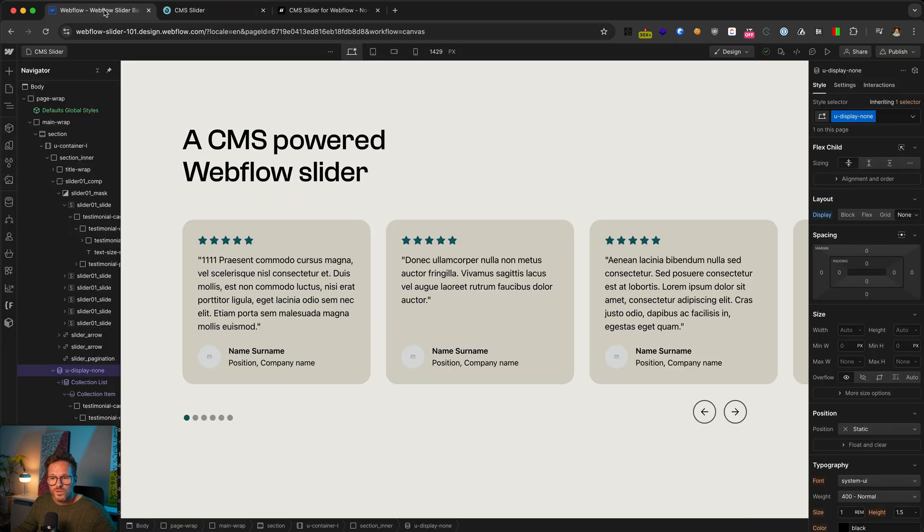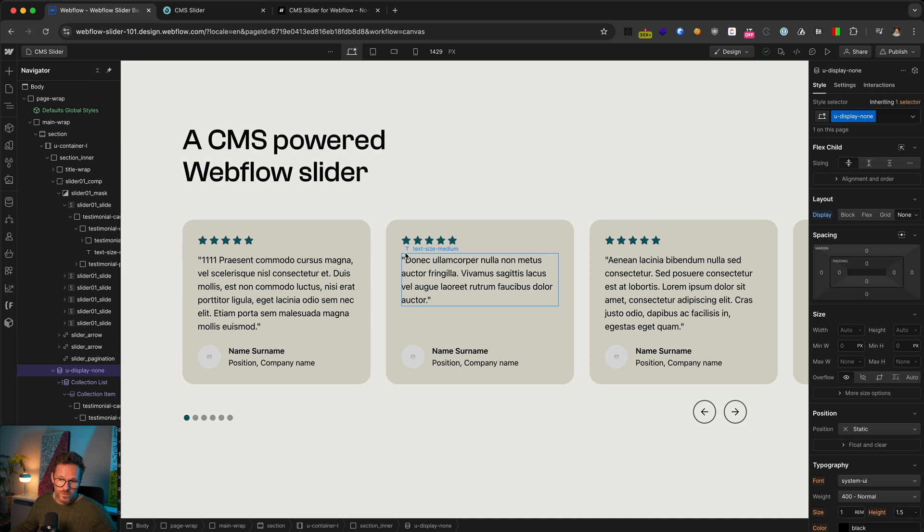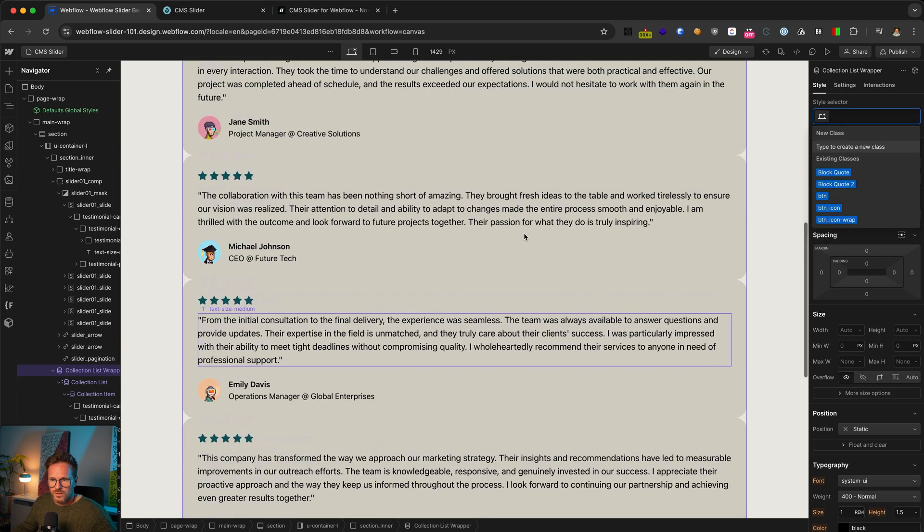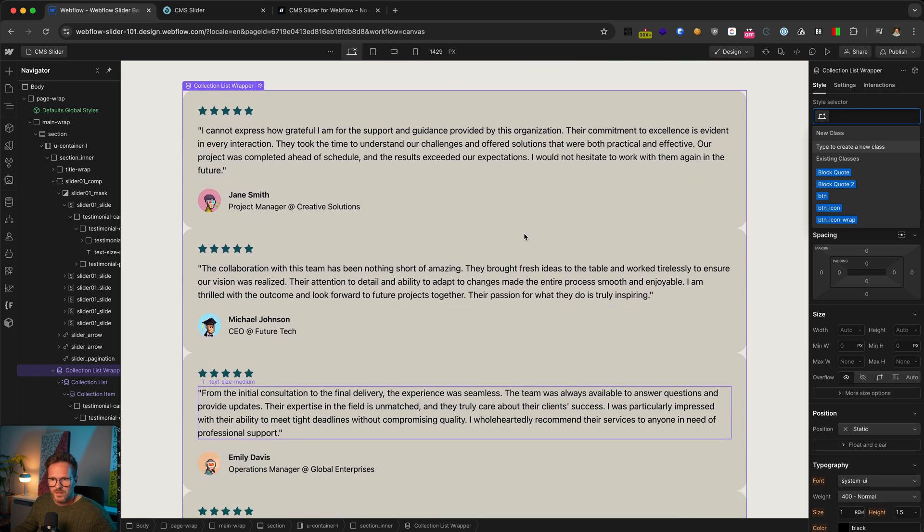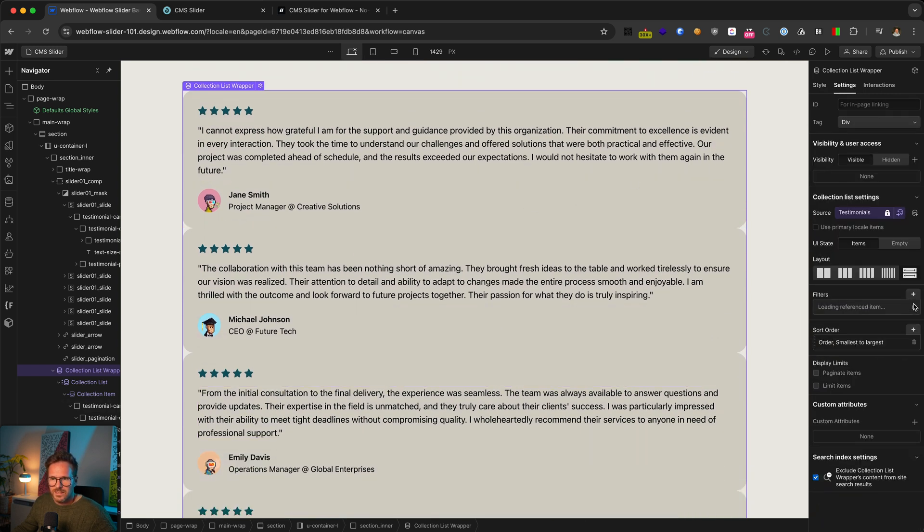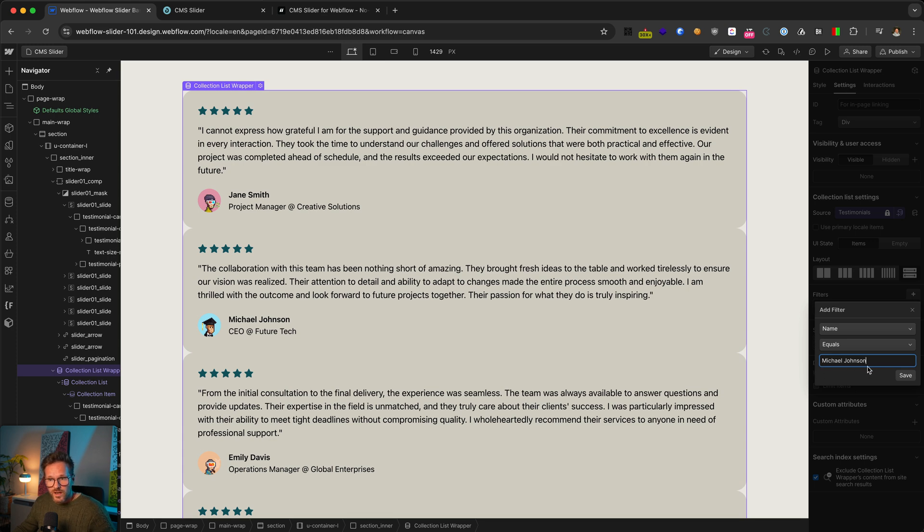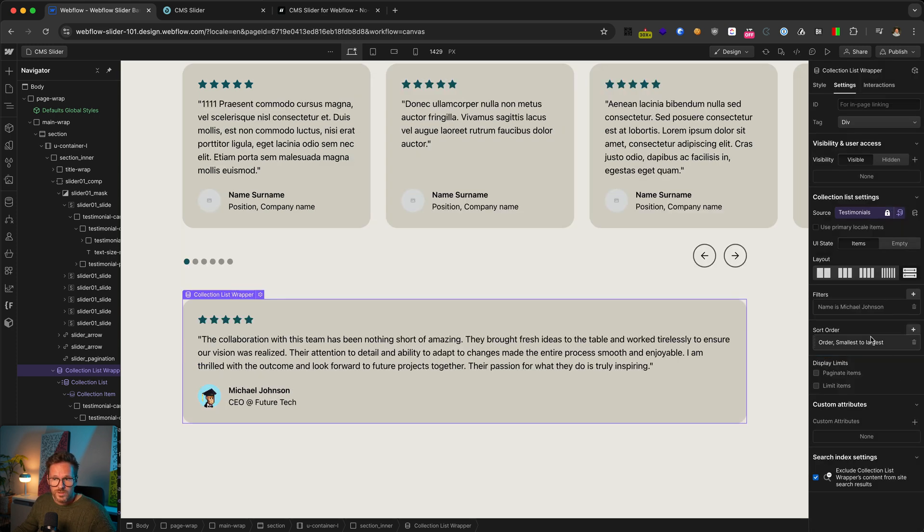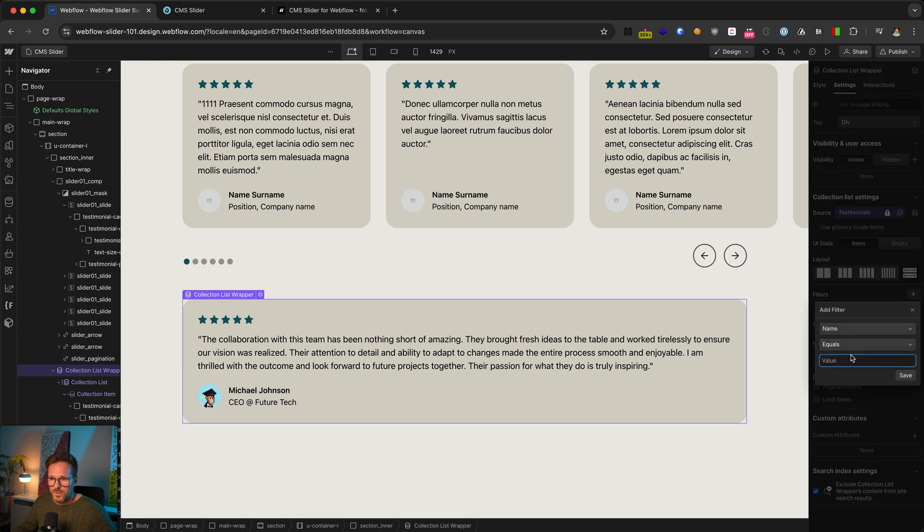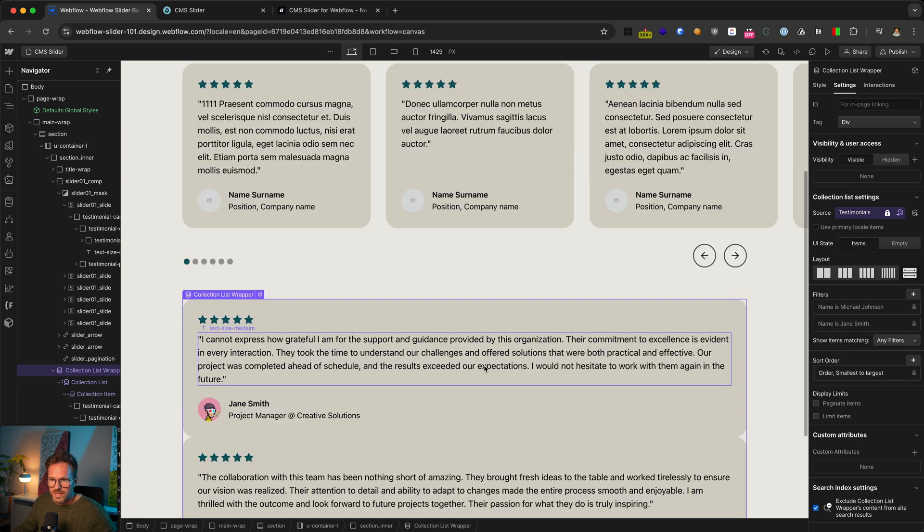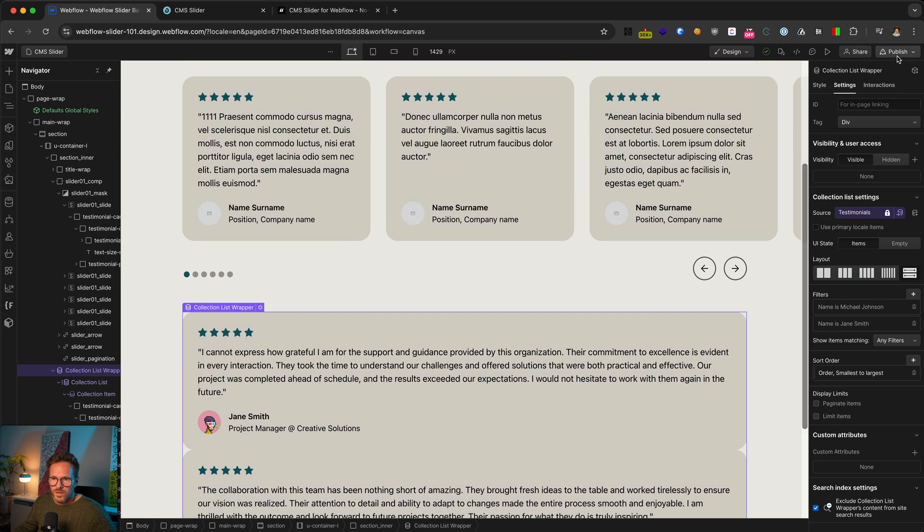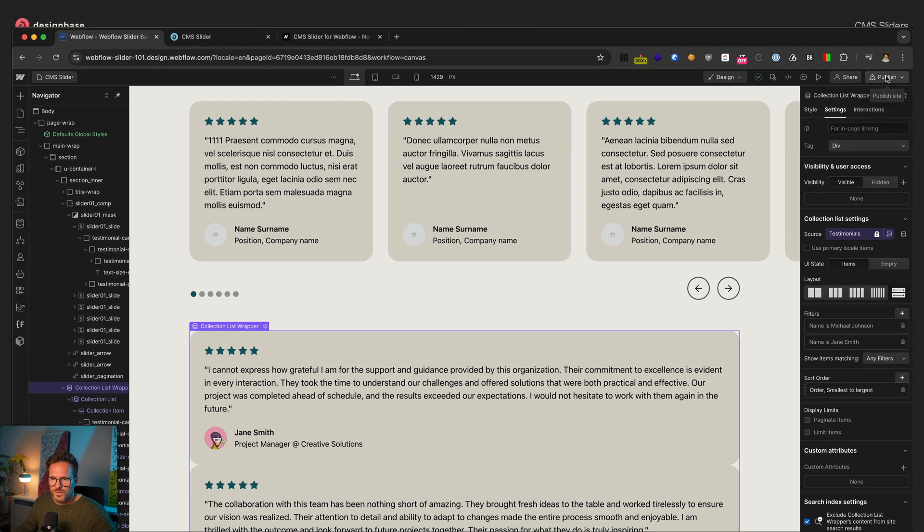But if you want to filter your testimonials and give them an individual order at the same time, you have to choose a different approach. For this, go back here to your collection list. Let's display it again. Go to the settings and delete the current filter. Now you have to create a new filter on the name of the testimonials. You have to type the exact name of your CMS items here. So the filter works. Unfortunately, there is no select. I just copy and paste two of them. And to show them all, you have to switch the match criteria again to any filters. And now you can see I only have these two persons here.